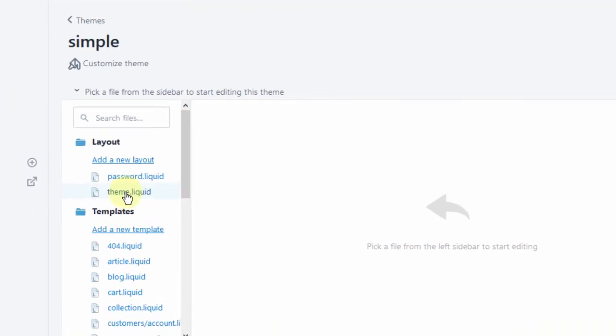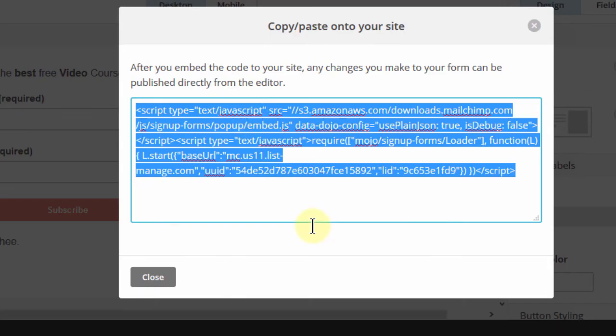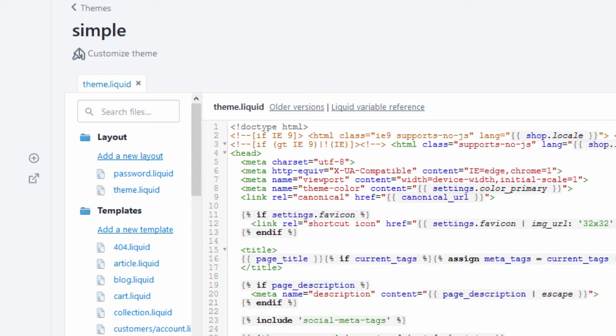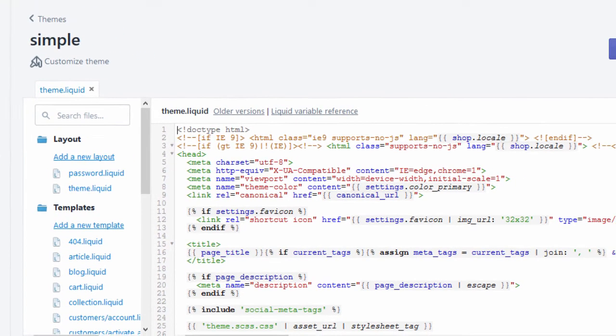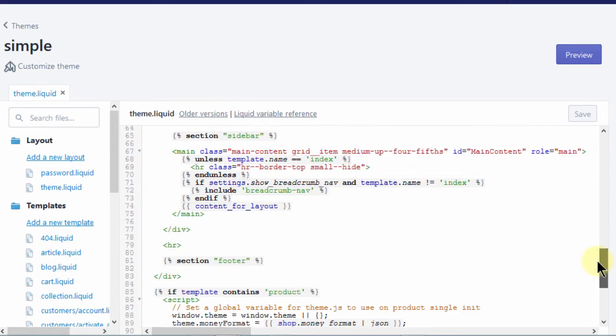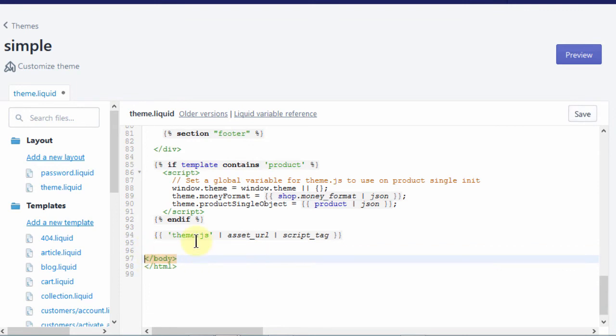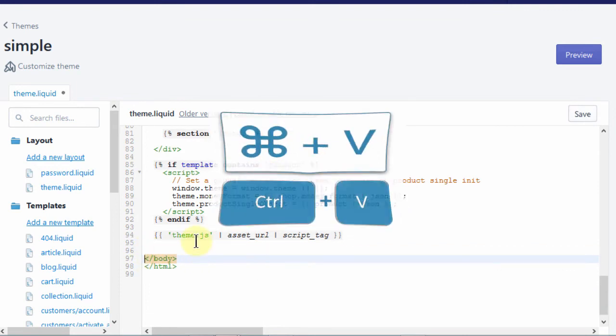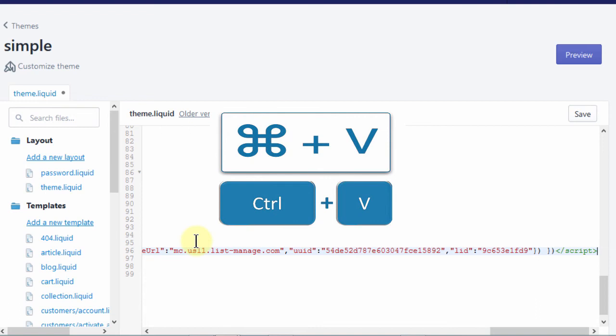So in my case, I'll just come here into theme.liquid and this is where I will add this popup code. So if I come here and I scroll all the way down, here just before the body element is closed, I can add that code right there.